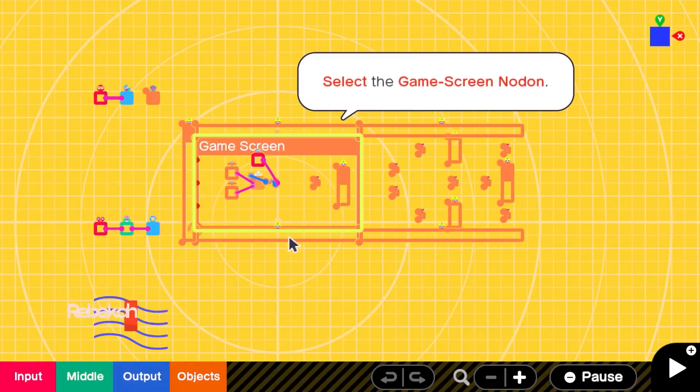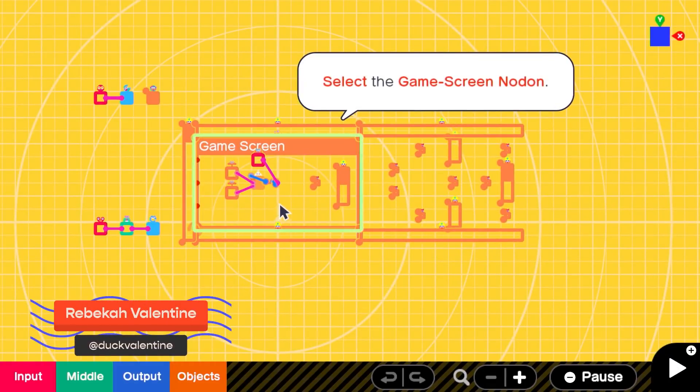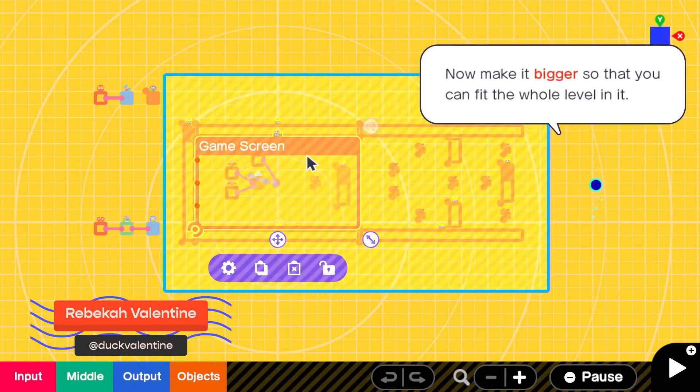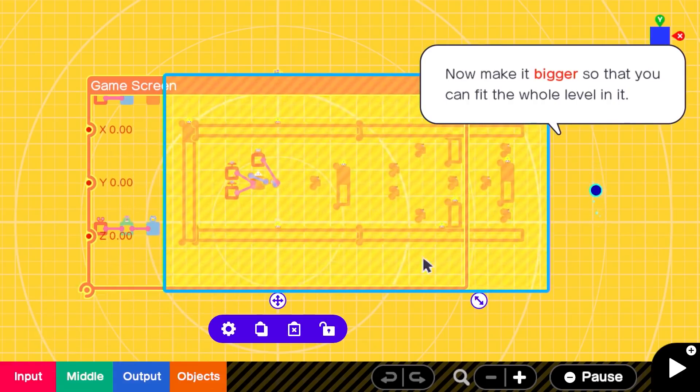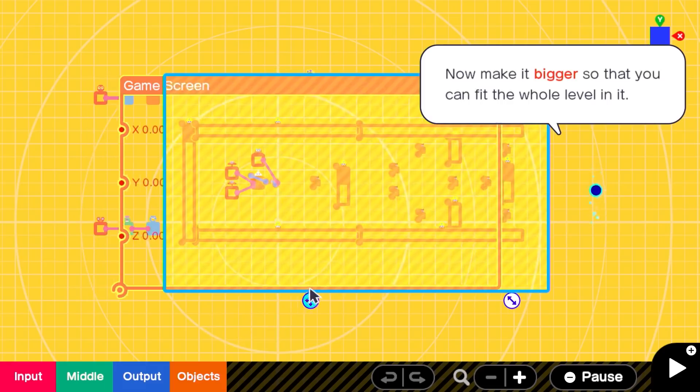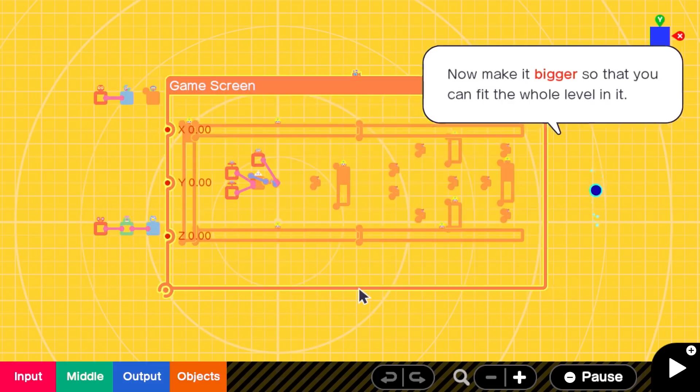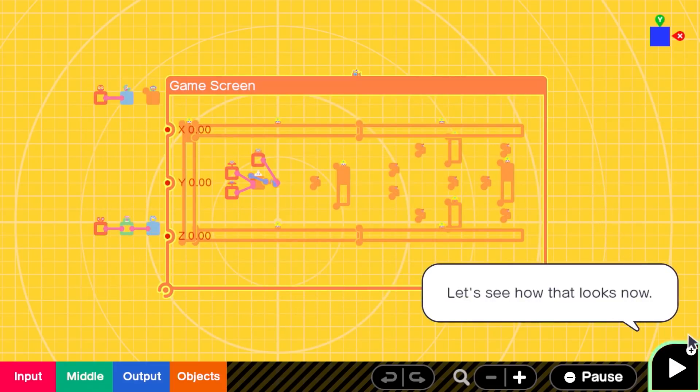After a hands-off preview of Nintendo's upcoming Game Builder Garage, I am tentatively optimistic that it may be the game-creating teaching tool I never had growing up but wished I did.